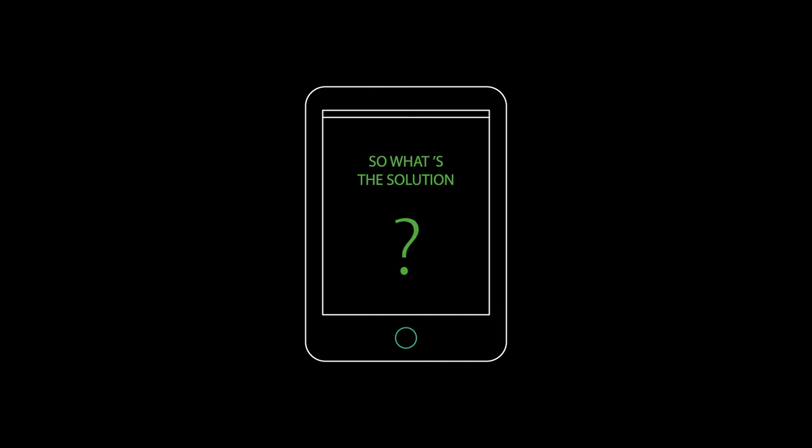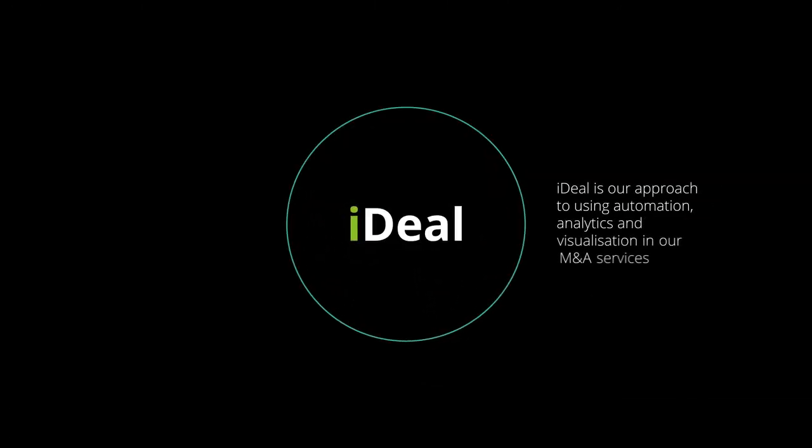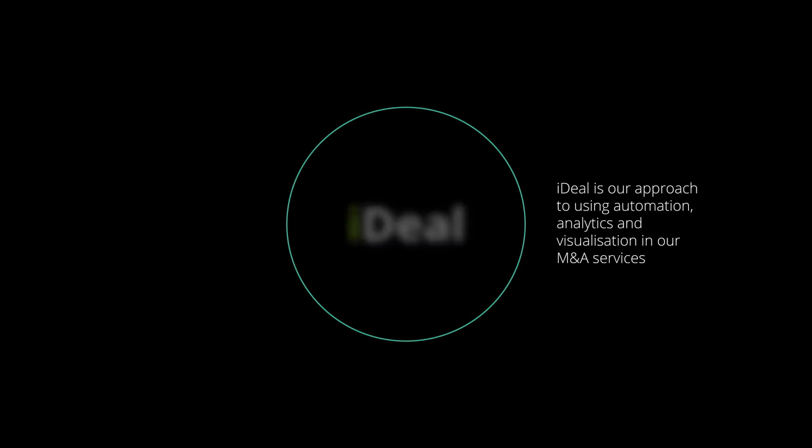So, what's the solution? Ideal is our approach to using automation, analytics and visualisation in our M&A services.